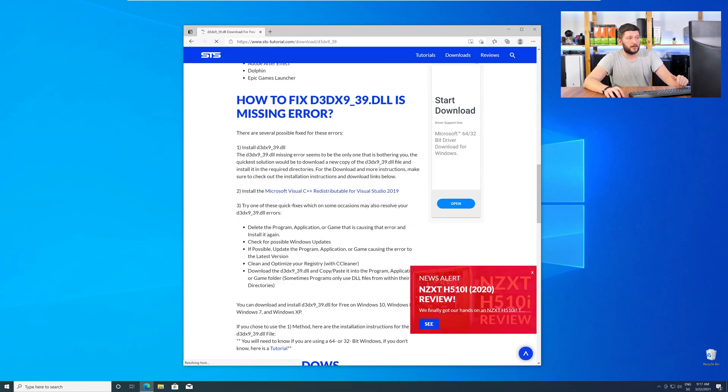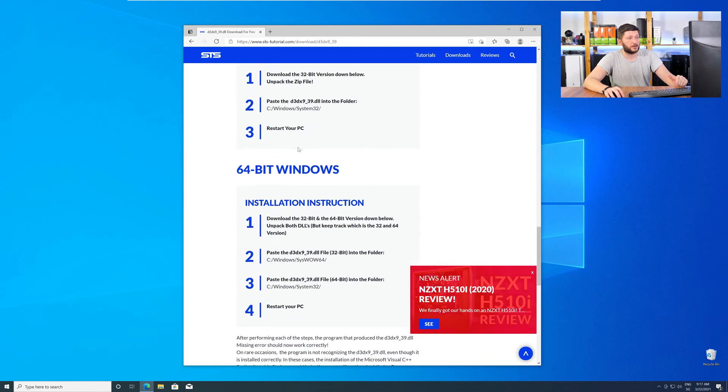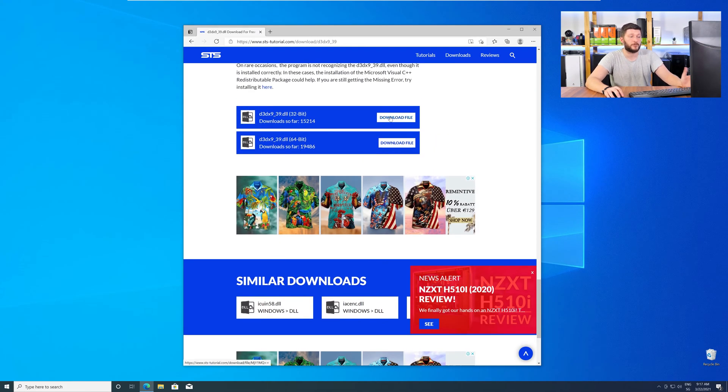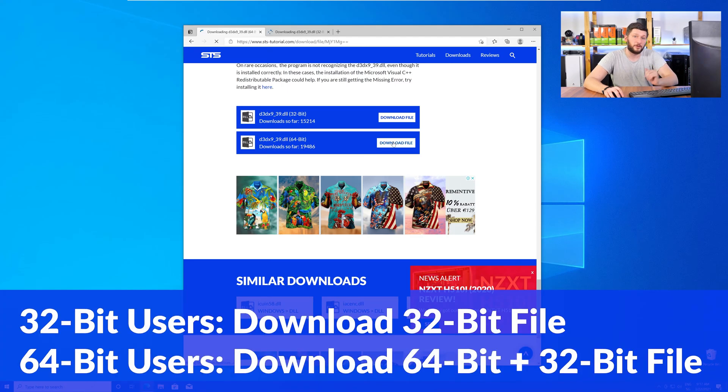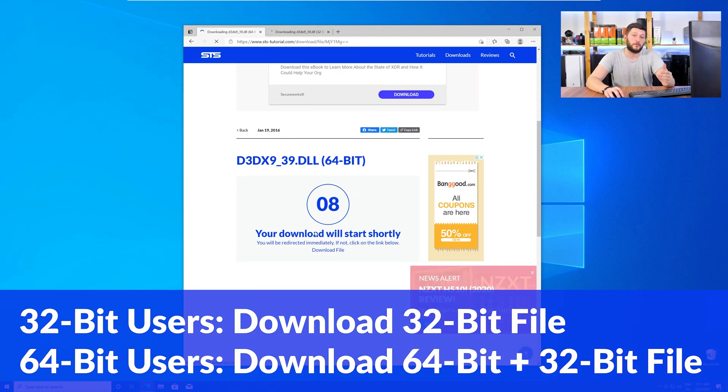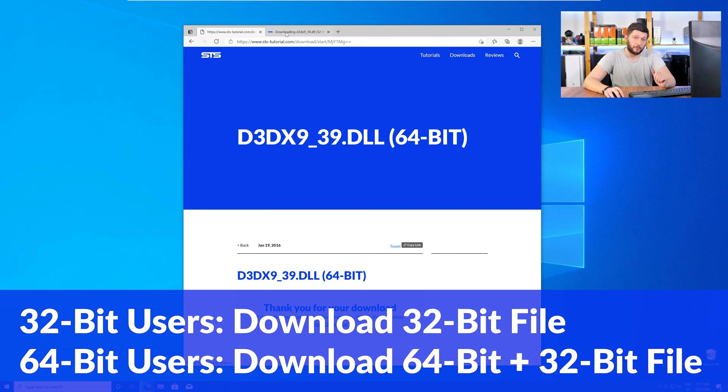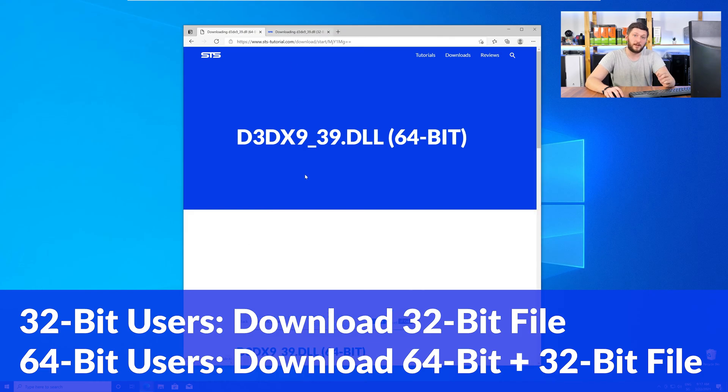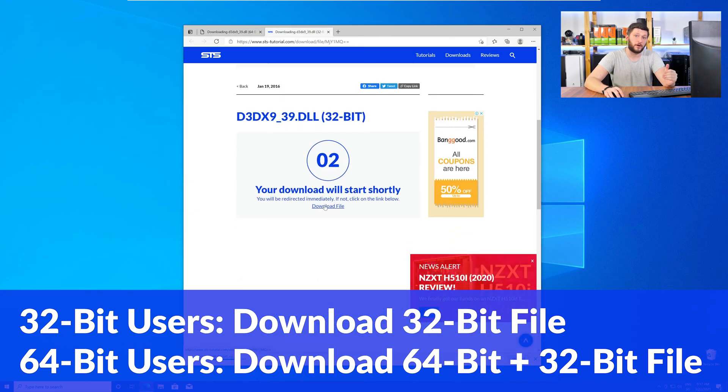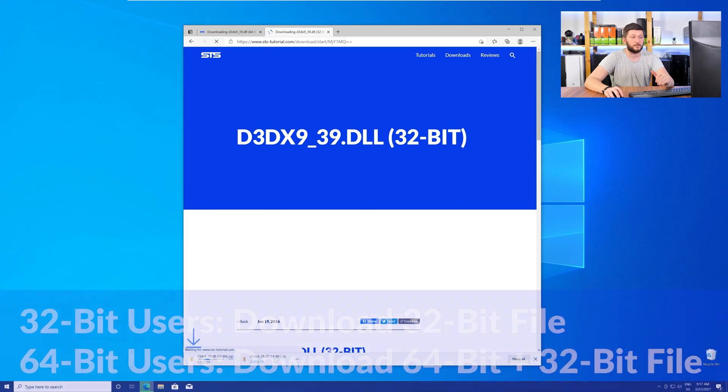Here scroll all the way down to the download section where you'll need to choose according to your system. If you have a 32-bit Windows download the 32-bit file. If you have a 64-bit Windows download both the 64 and the 32-bit file.